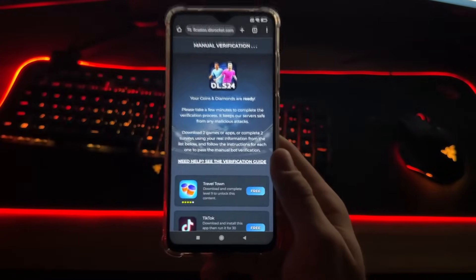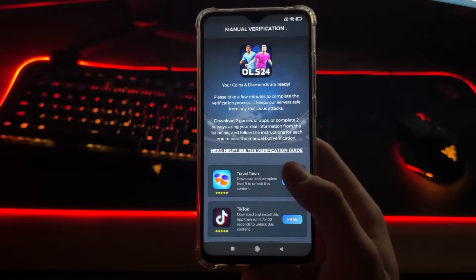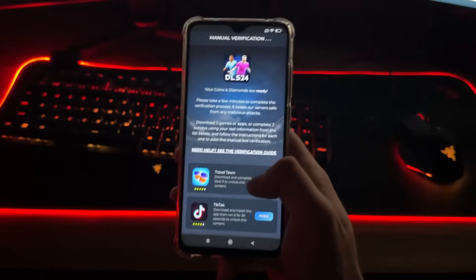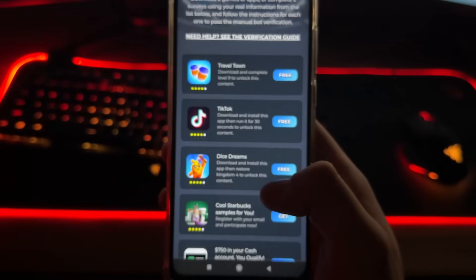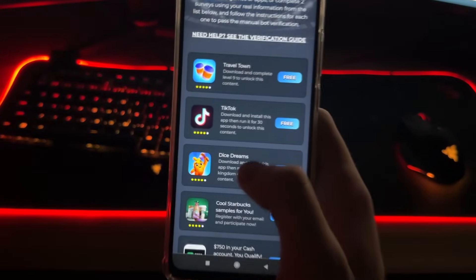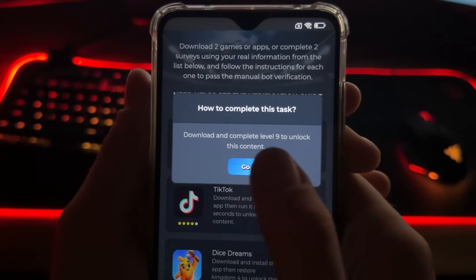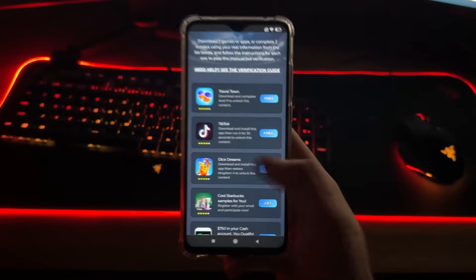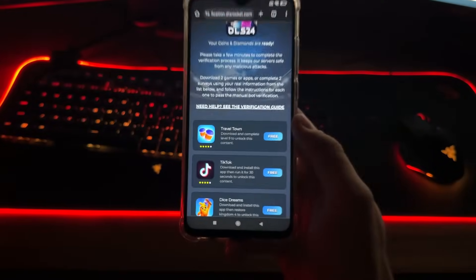After this step we will receive our diamonds and coins. Just follow my steps and you won't get in trouble. What we need to do here is simply download two games or complete two simple questionnaires and follow their instructions to pass the manual bot check. Questionnaires are easier. This is a questionnaire, this is a game, this is a game, and this is a TikTok installation. I will download Travel Town and Dice Dreams and complete their instructions — complete level 9, or download and install to restore Kingdom 4 to unlock.